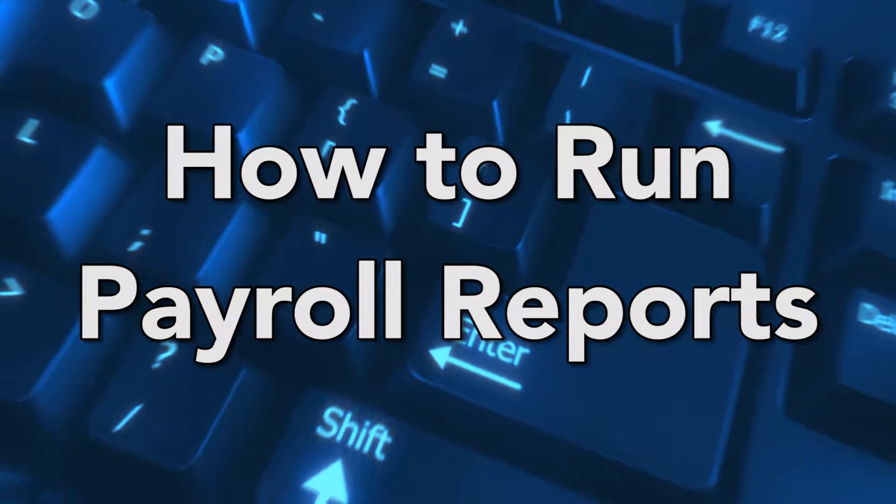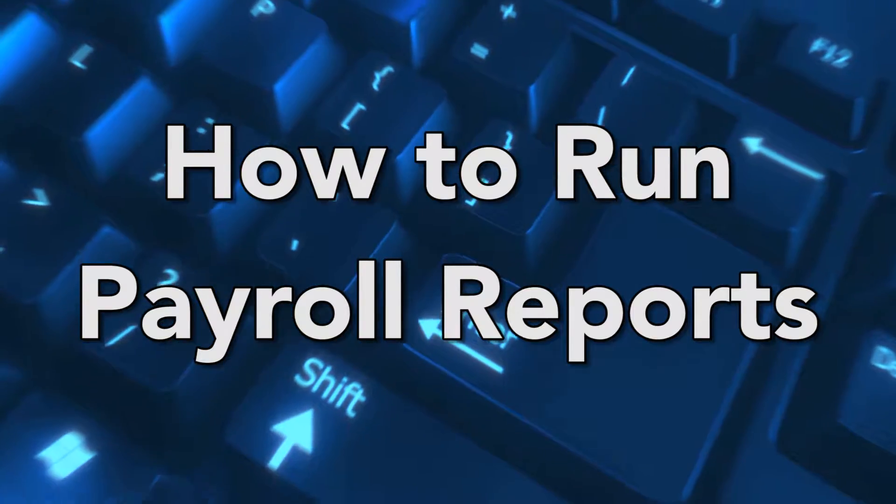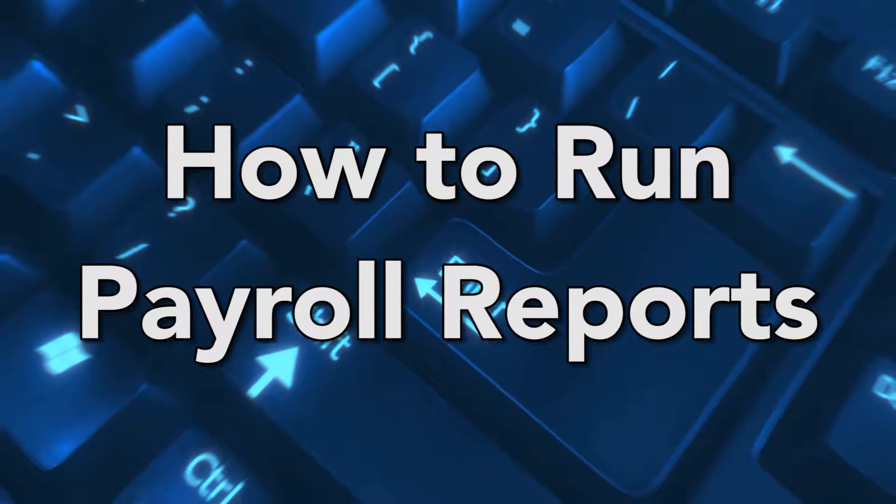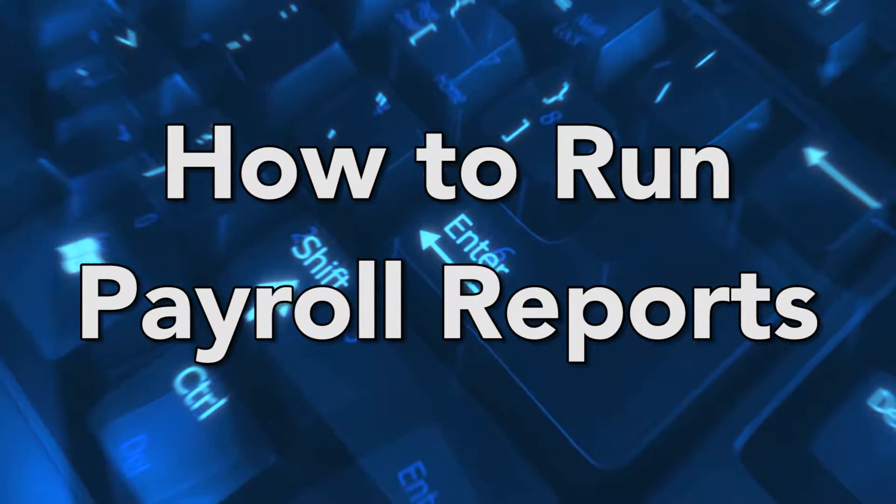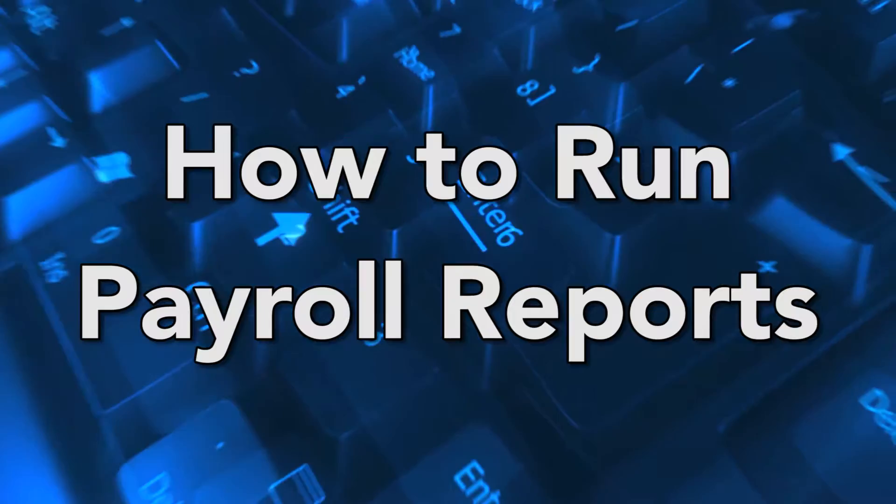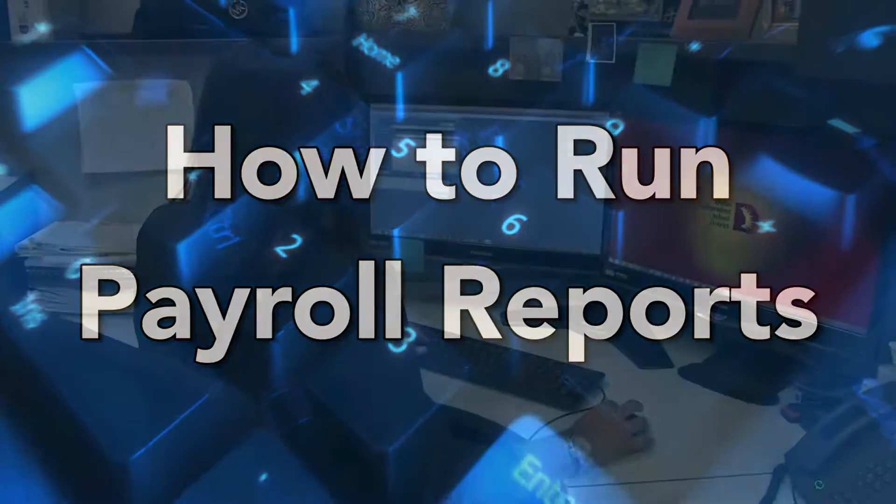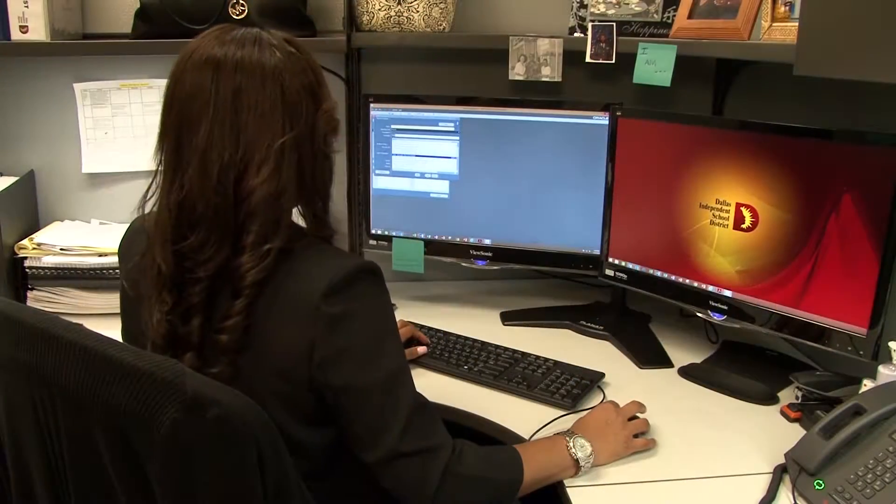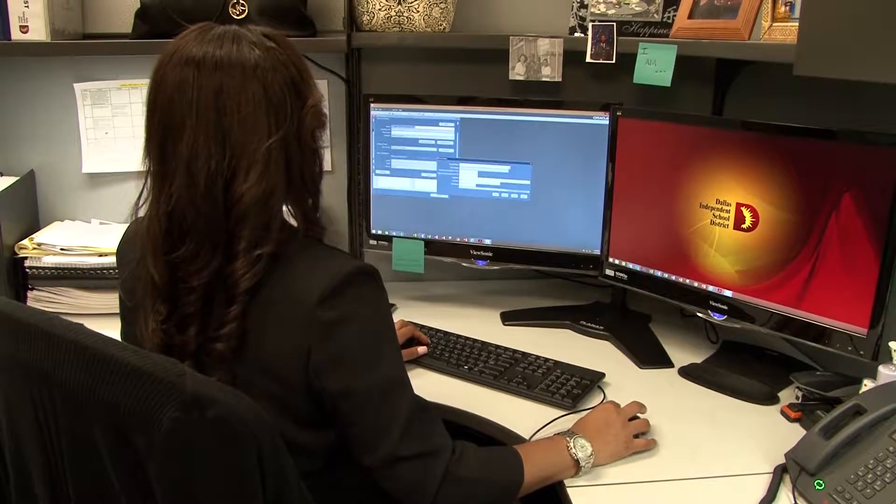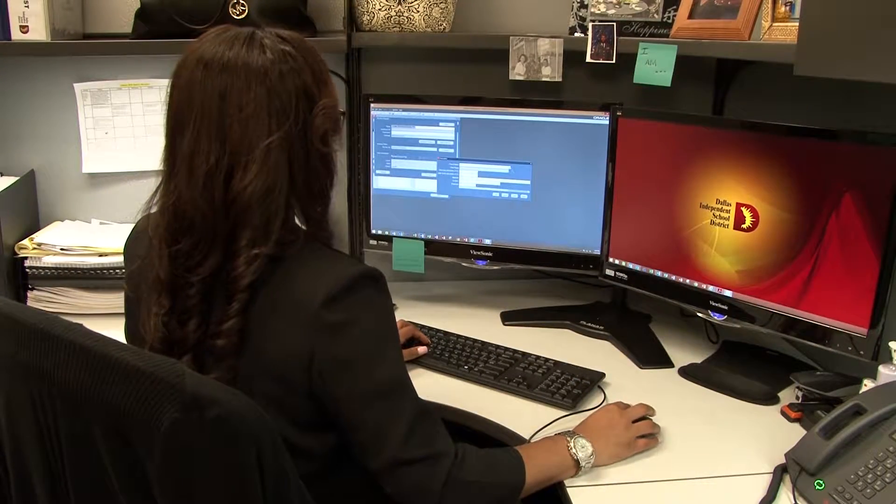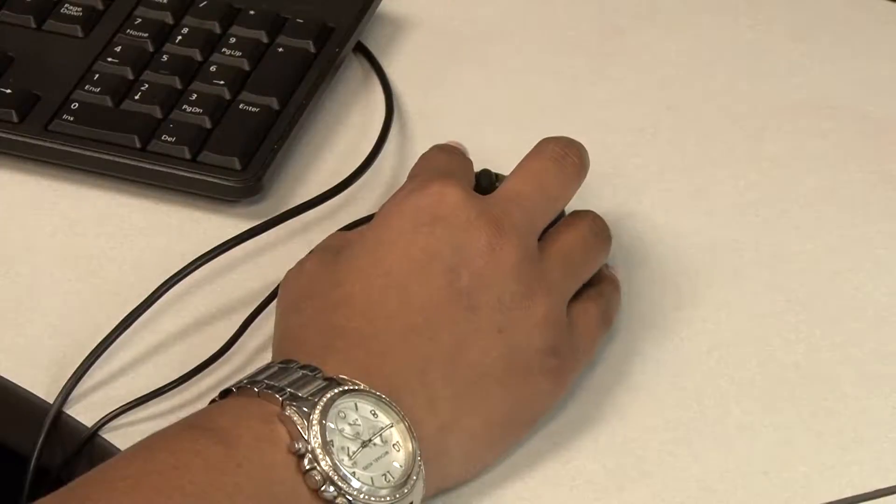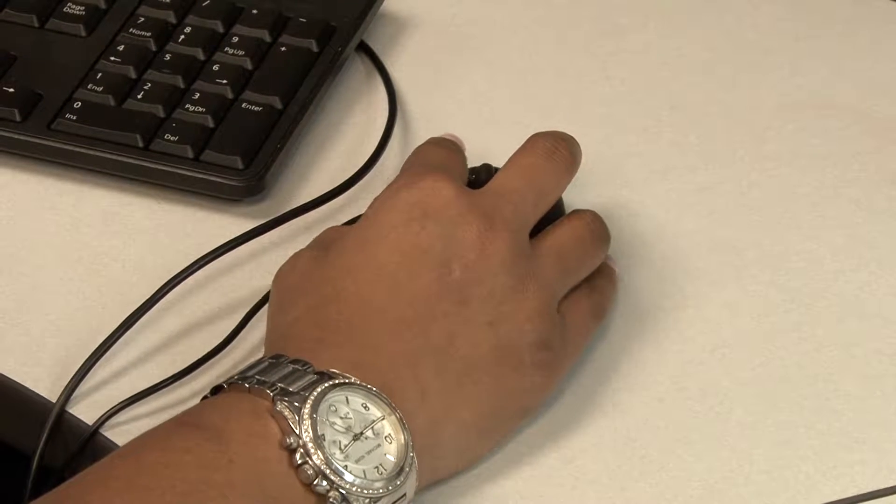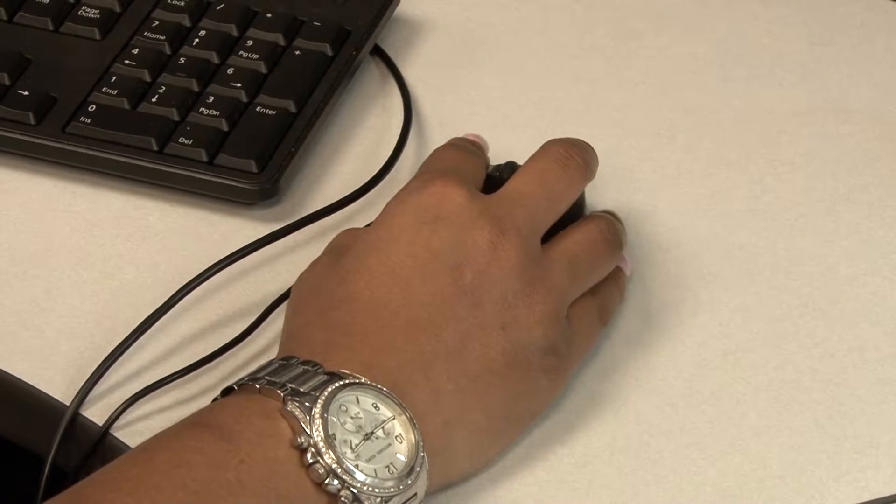Timekeepers, office managers, and payroll approvers have access to various payroll reports. These reports can assist with reviewing payroll for accuracy and auditing purposes.